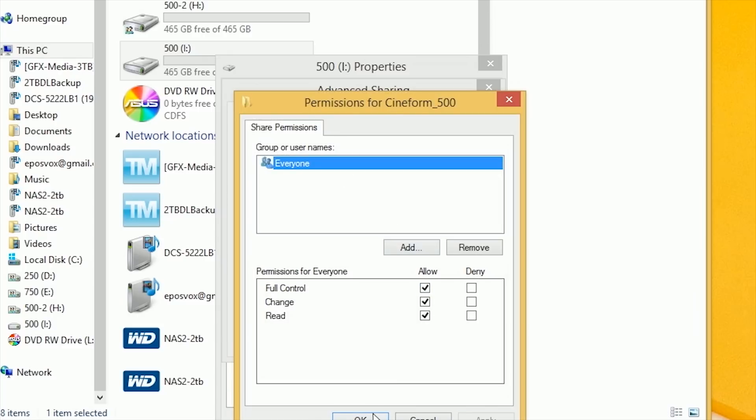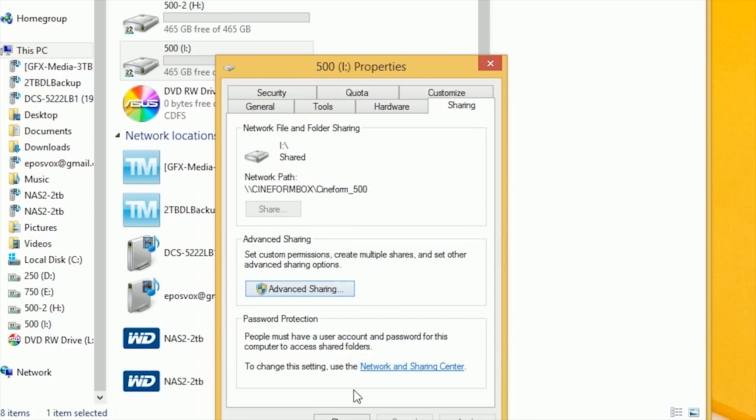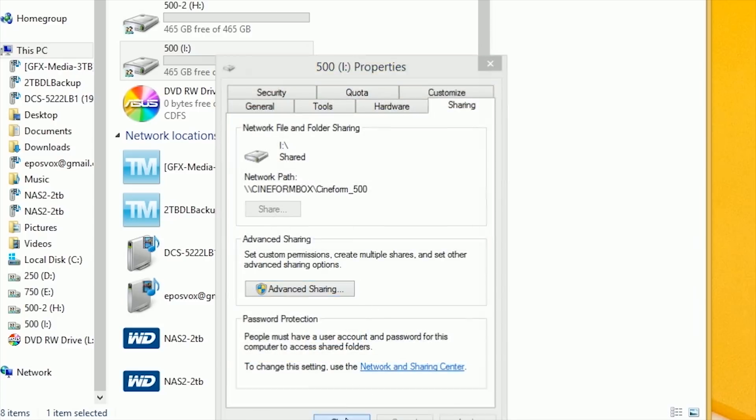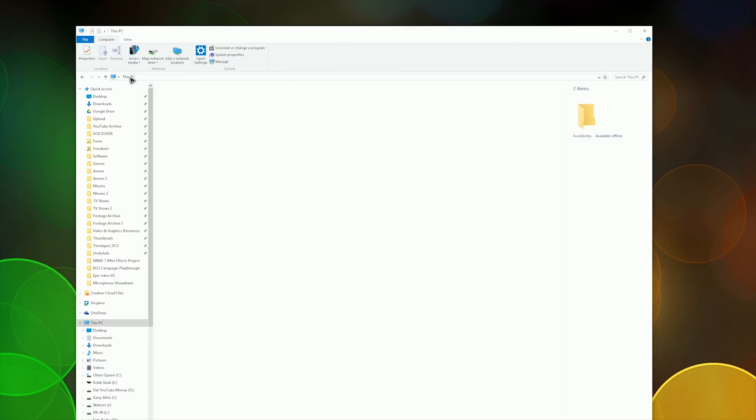Do the same thing for the folder on your other PC. If you want to transfer files between the PCs via these folders now, it will still use the slower network connection. To fix this, you want to manually map a network drive or network mapped folder or shortcut by using the 1.1.1.1 and 1.1.1.2 IP addresses we set up before.